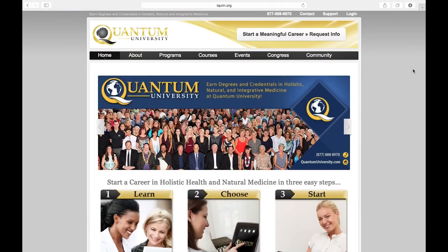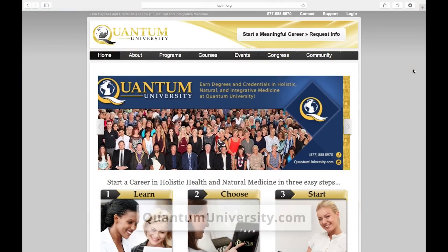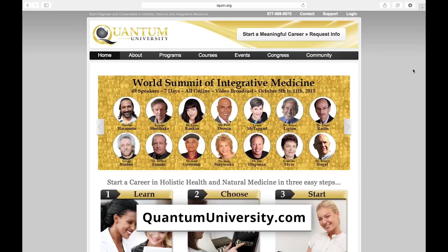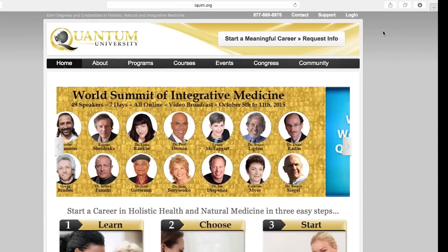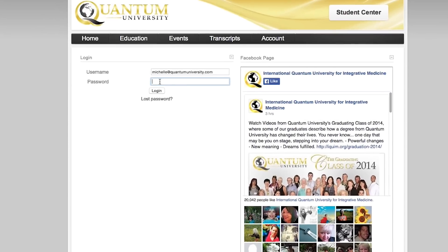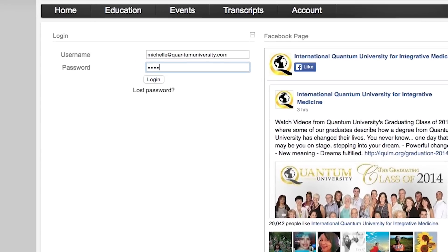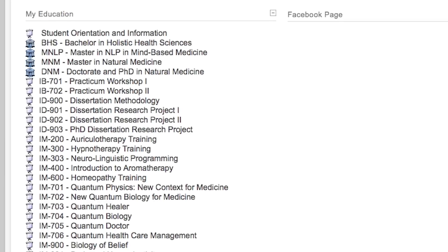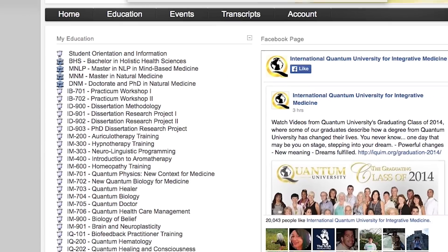We're going to start right here on the Quantum University website and I'm going to click the login in the right-hand corner. Here you can enter your username and password.